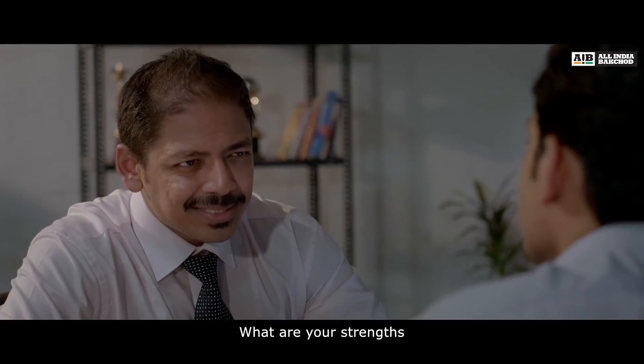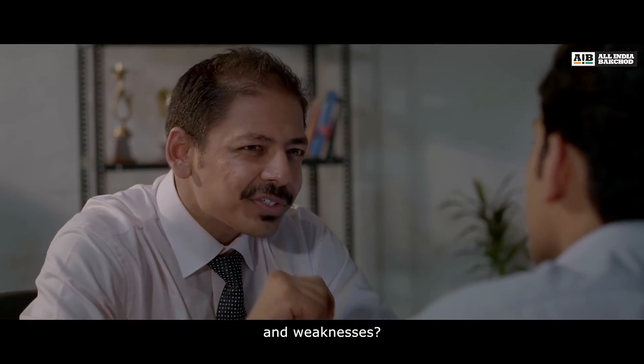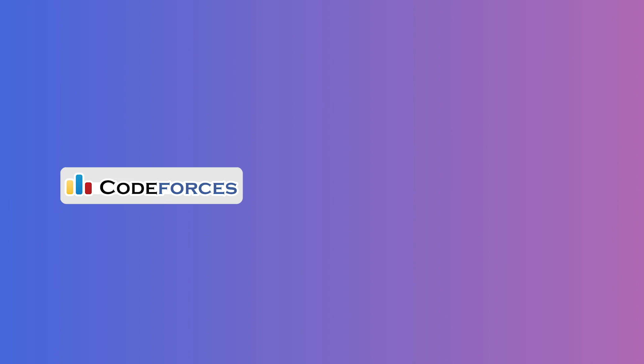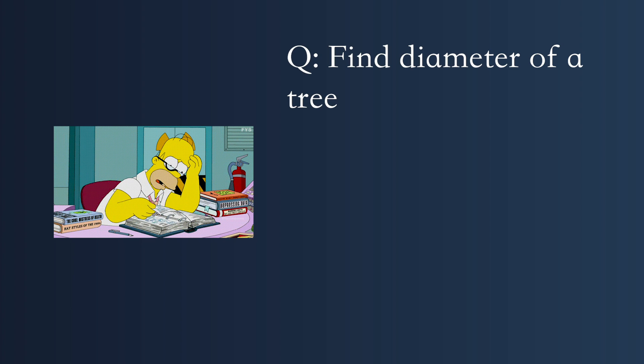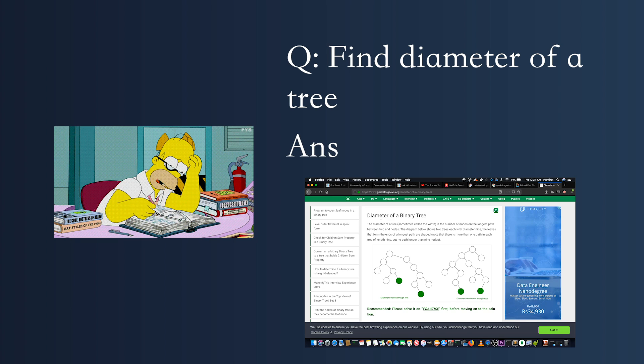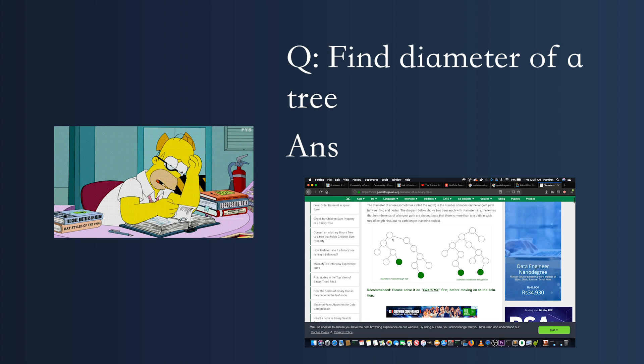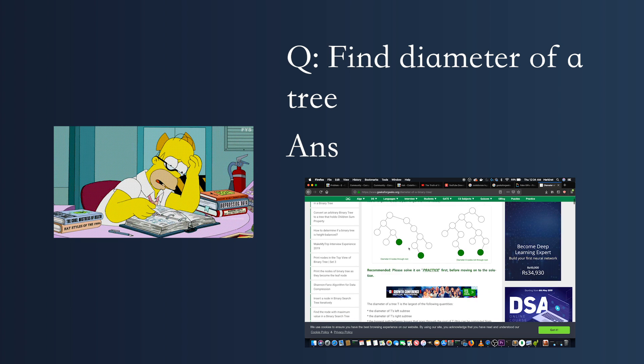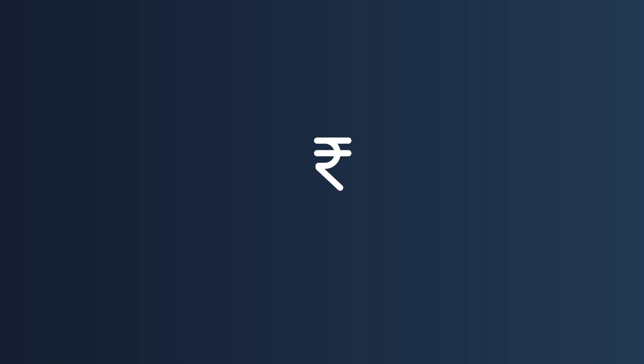Realize that your placement interviews are right around the corner so move from a platform like Codeforces to a platform like GeeksforGeeks. Start cramming the algorithms you loved to understand before. Fake during your interview that this is the first time you're seeing this algorithm, implement it, get a job, and never use competitive programming again in your life.